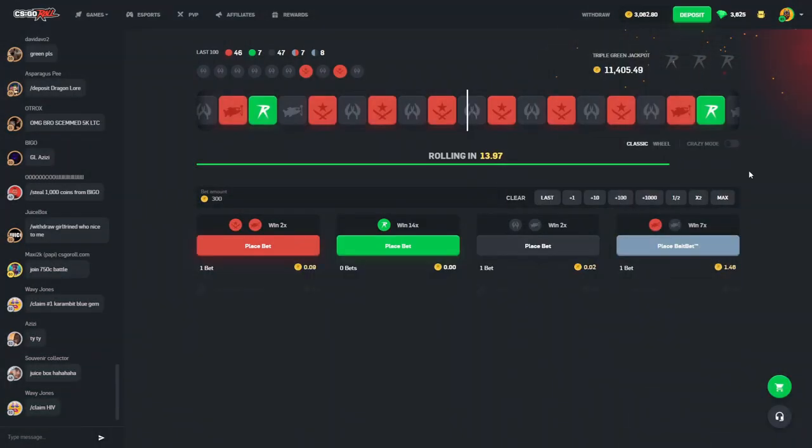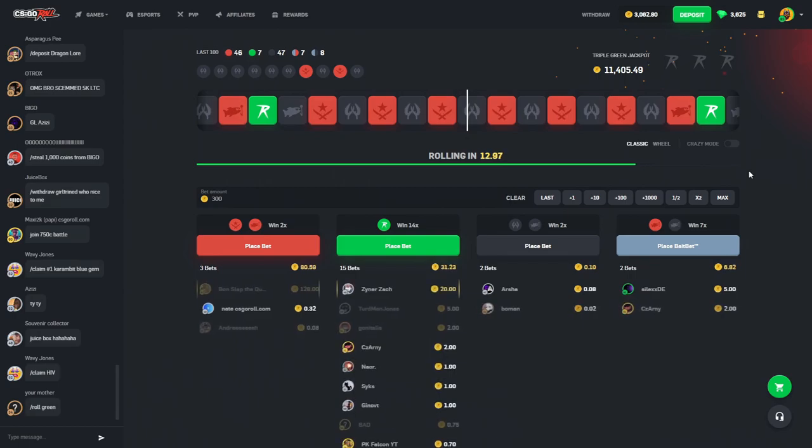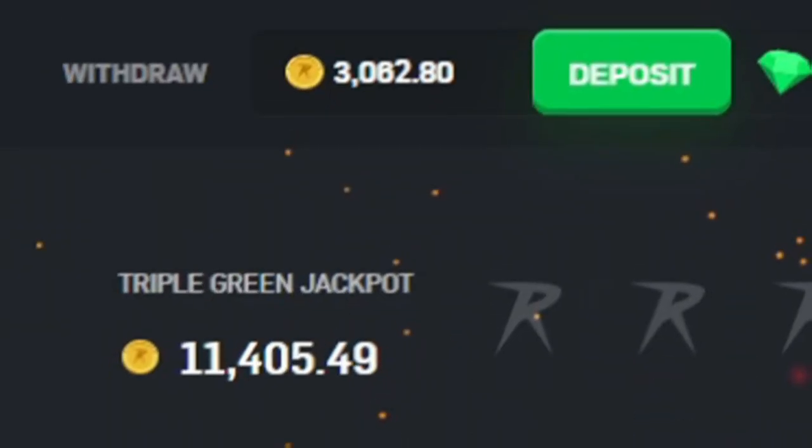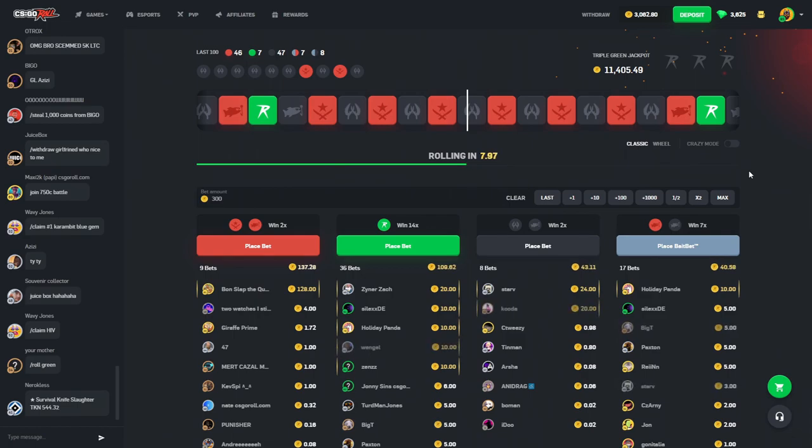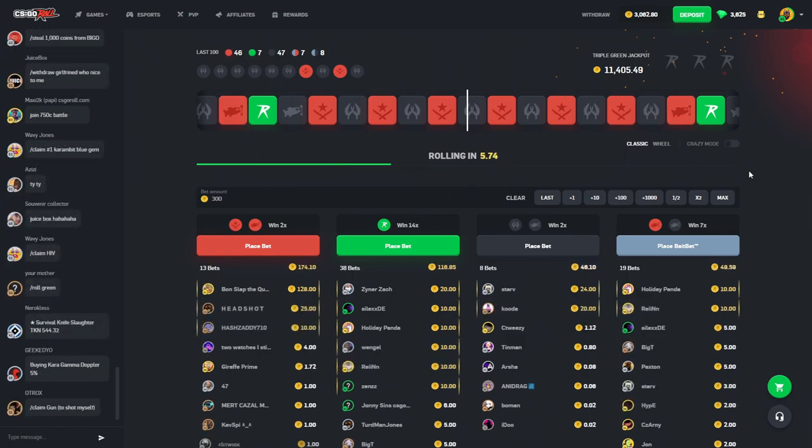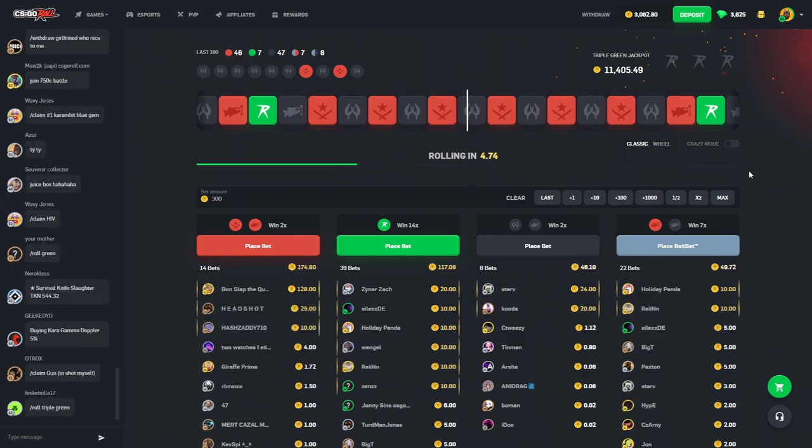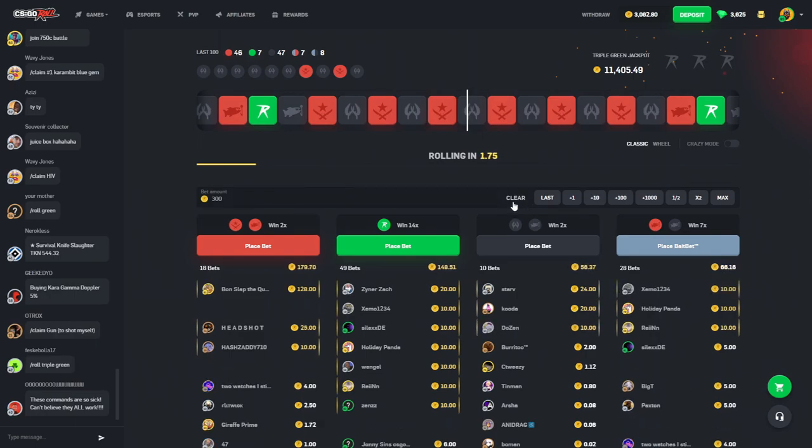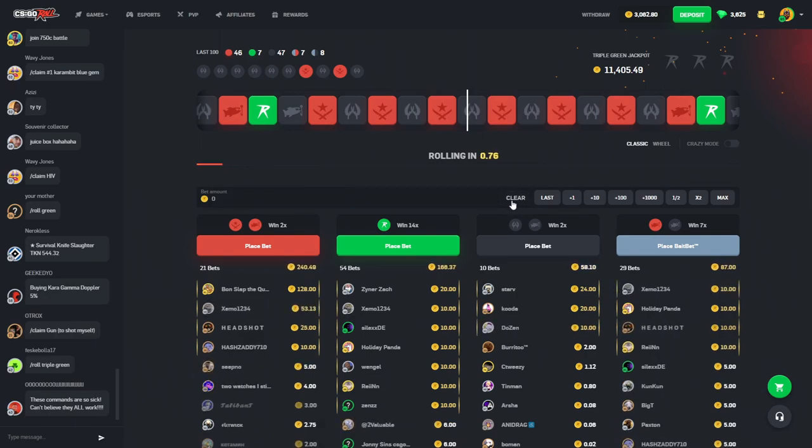Alright, welcome back to another CSGO Roll video. Today, we got 3,062 in the balance. This is all my funds. Alright?